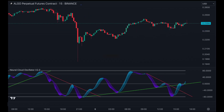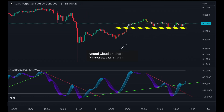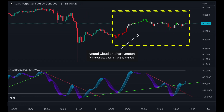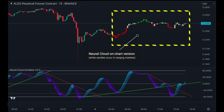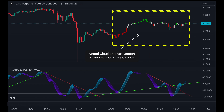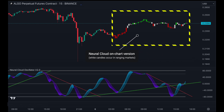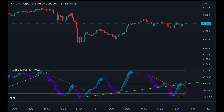Our on-chart version of the Neural Cloud makes identifying these market phases very easy. Here, we have broken the resistance trend line and bounced off the support line — we could enter another long position in this case.